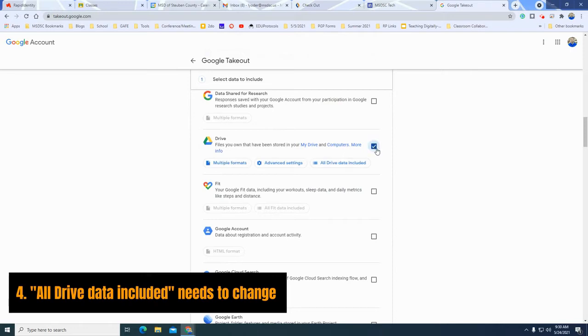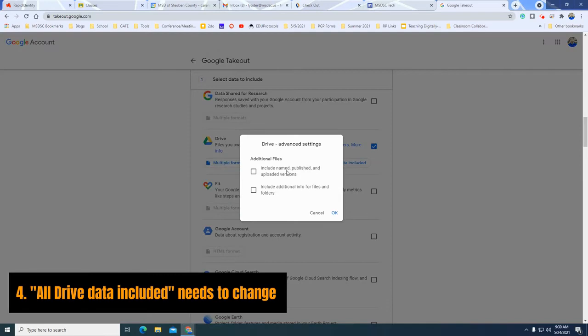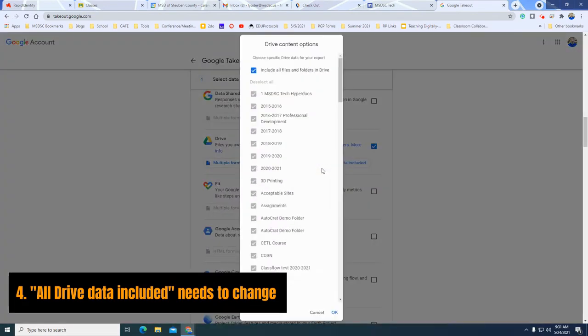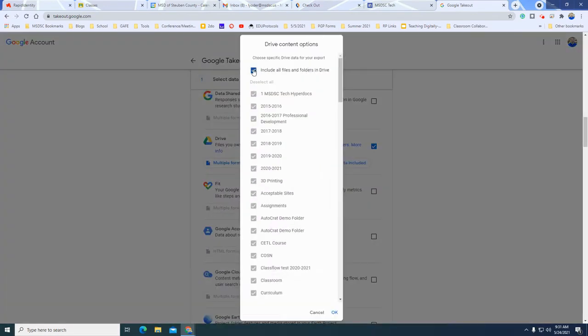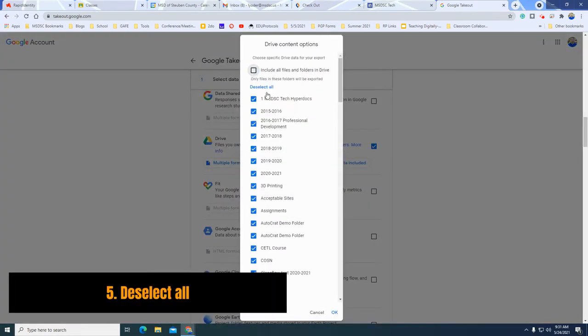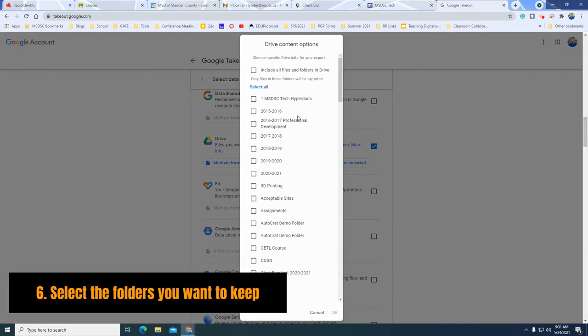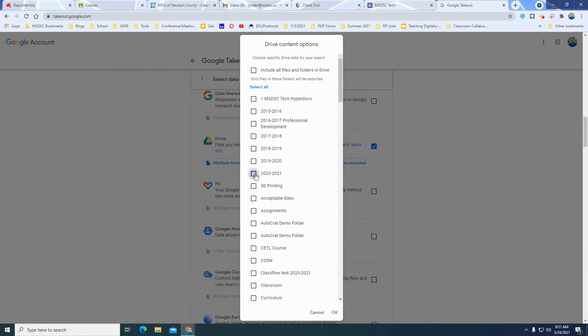So I'll select Google Drive and I'm going to choose advanced settings. I do kind of want this information so I'm going to go ahead and include that additional info. I'm going to not have all my folders. I only want specific ones. I'm going to hit deselect all and I only want this folder right here. Okay I'll hit okay.